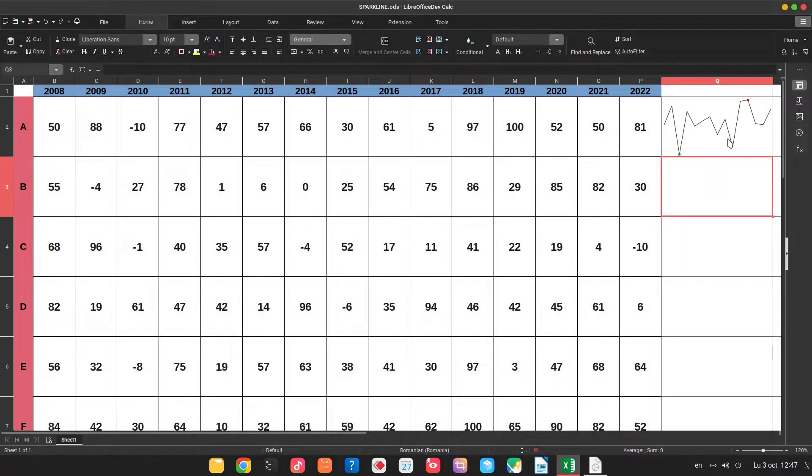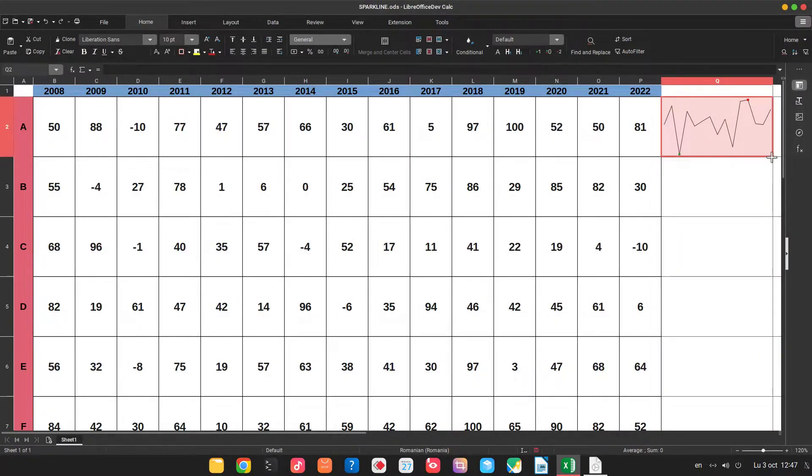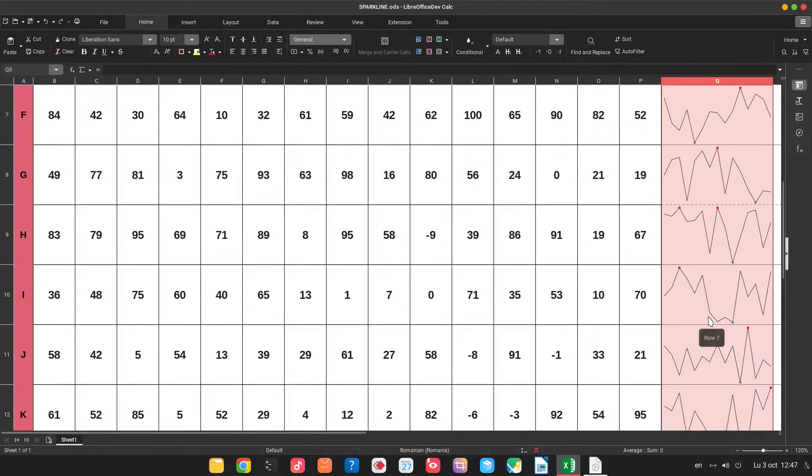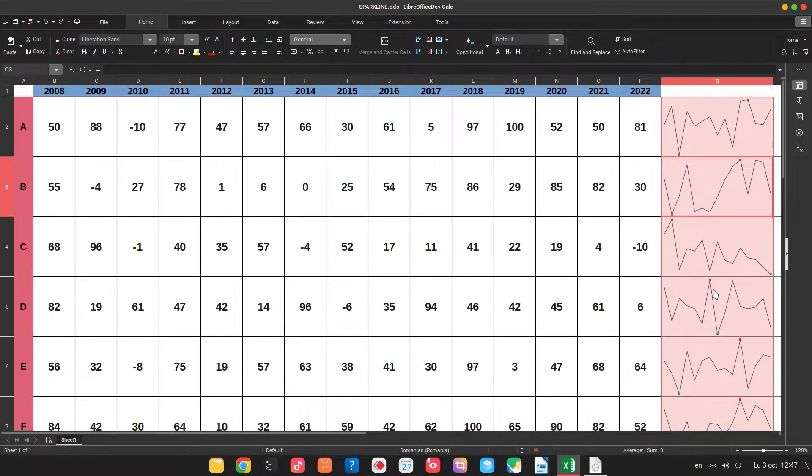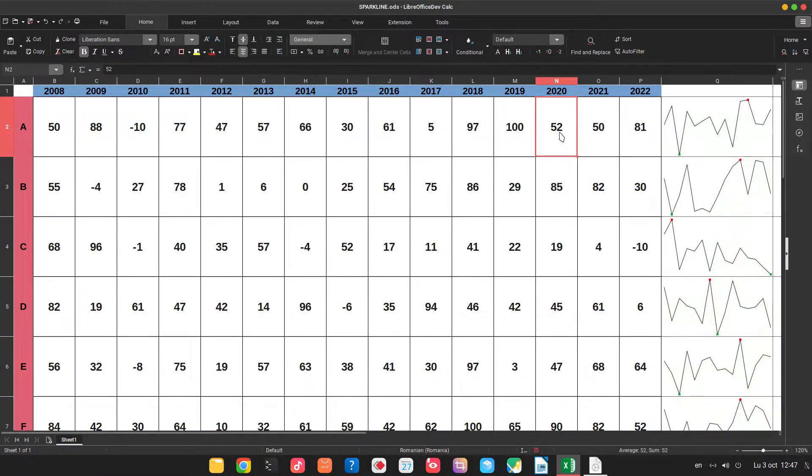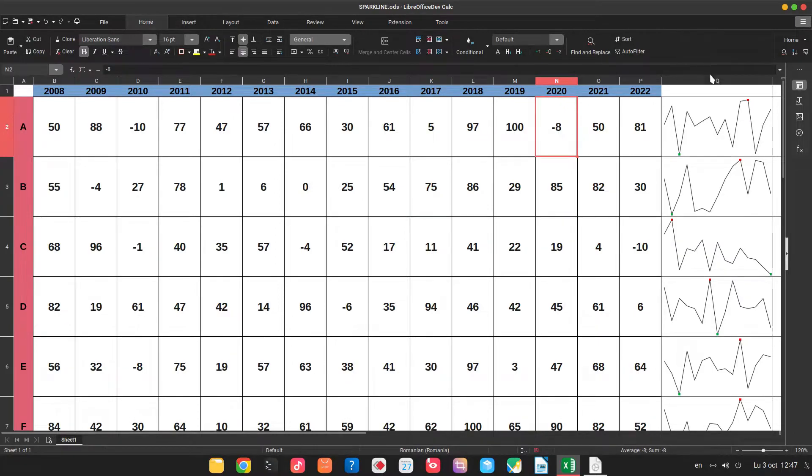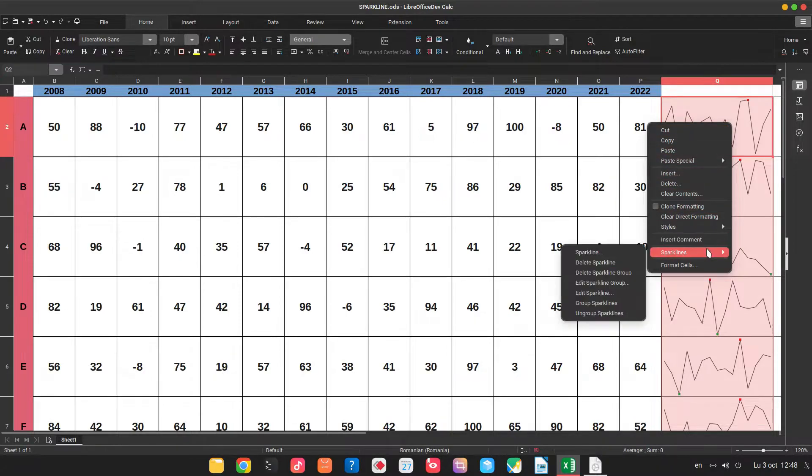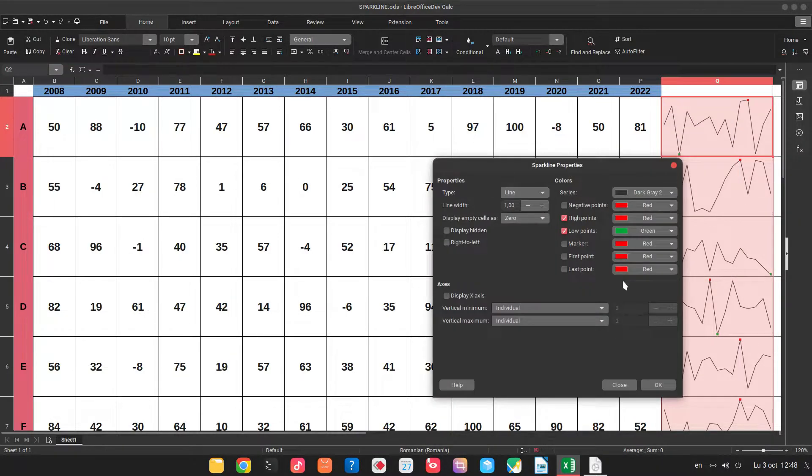Now double click here and we have this chart, this Sparkline down there. Let's see what we can personalize here. We have values between minus 10 and 100. You can see now I have this value.